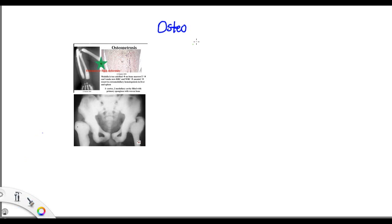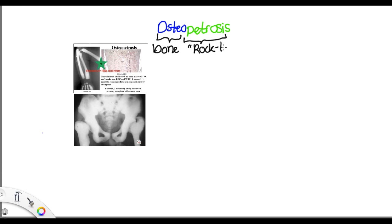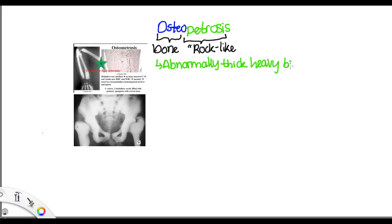Let's talk about osteopetrosis. Osteo means bone, petrosis refers to rock-like. So this is a disorder in which you have abnormally thick, heavy bones.